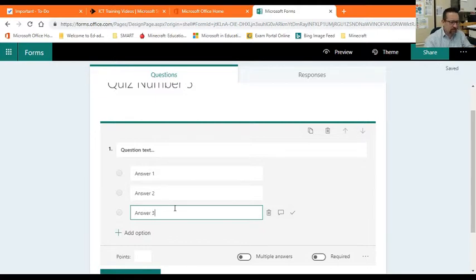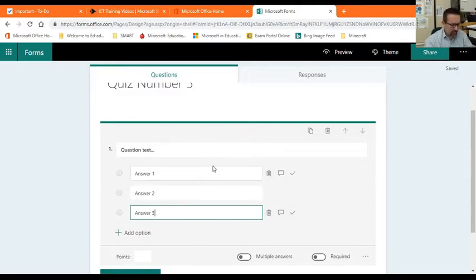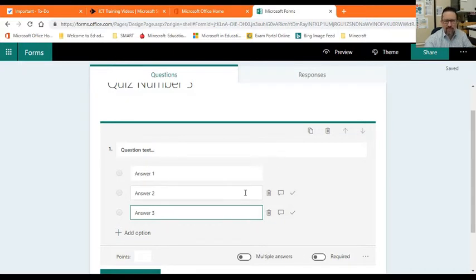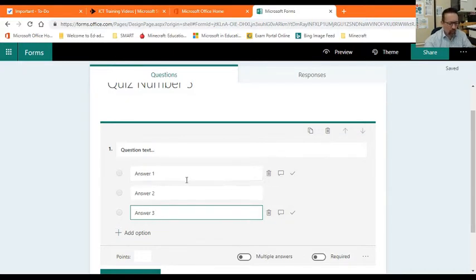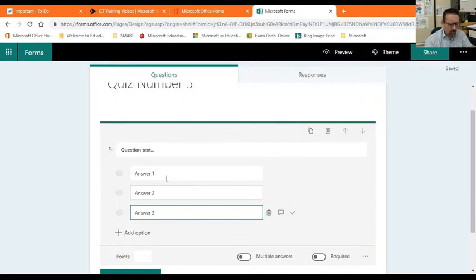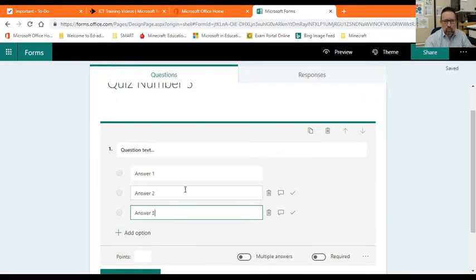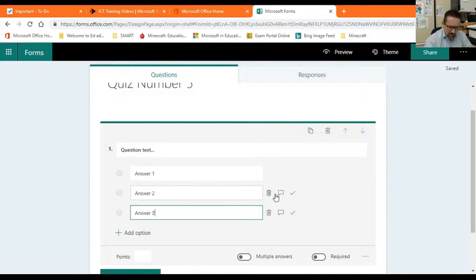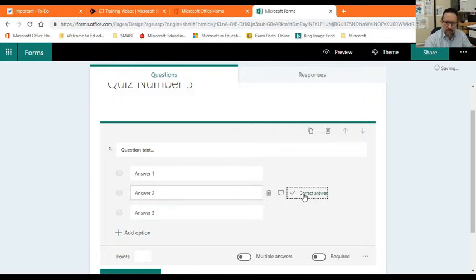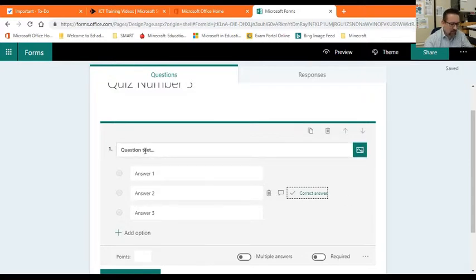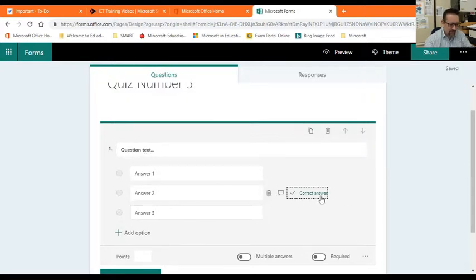So now please select which one is the correct answer. That's quite important, otherwise they're not going to get marks. You can see answer one, answer two, answer three. Let's say answer two is the correct one, so I'm going to go to answer two and I click on the tick there. So now I can see there's question text, there are my three options, that is the correct answer.